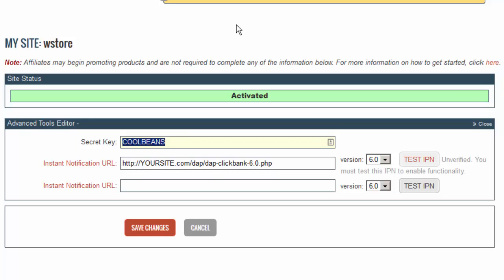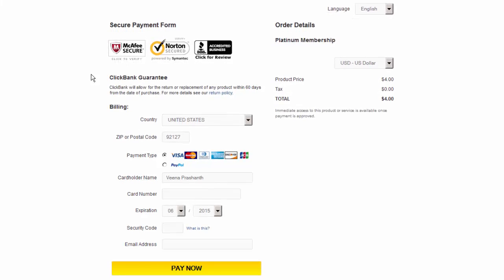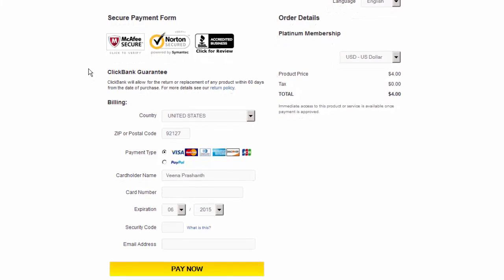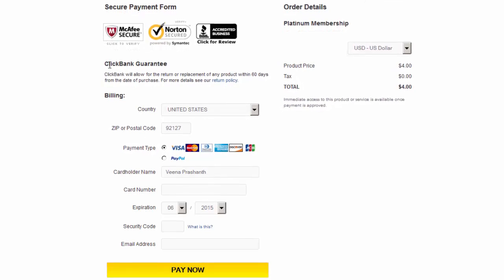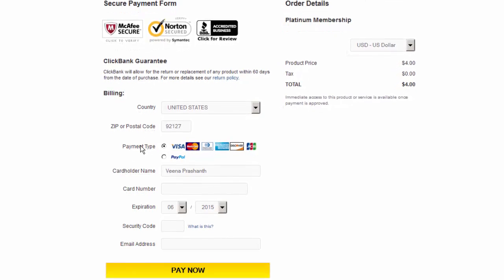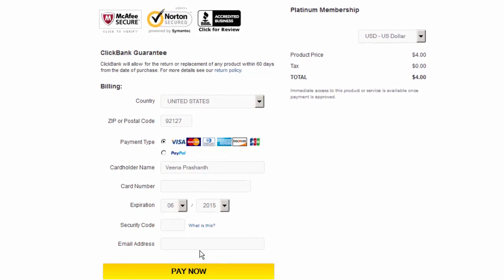DAP has a very special and unique integration with Clickbank. Let me show you what I mean by that. Say that you are using some other membership site plugin with Clickbank. Typically, this is what would happen: buyers come to your site, they click on the payment button, they get transferred to the Clickbank order page where they fill up the form, and click Pay Now to complete the purchase.